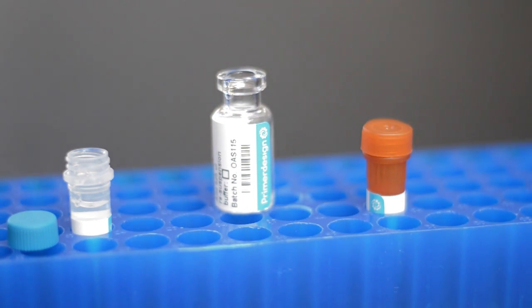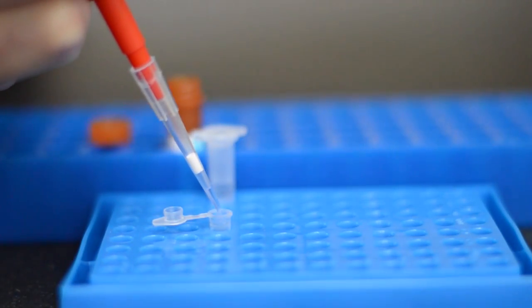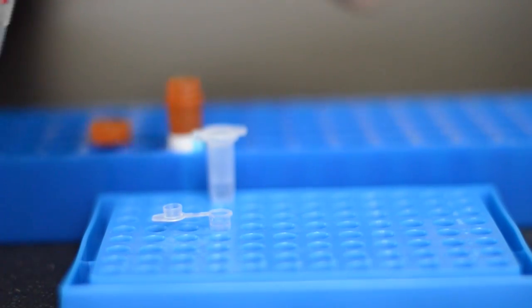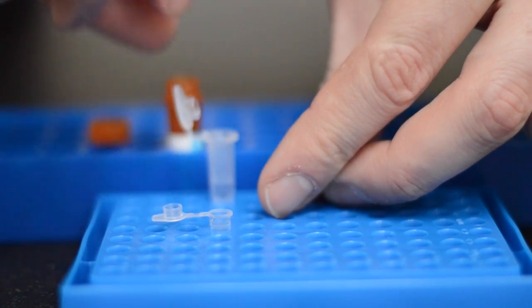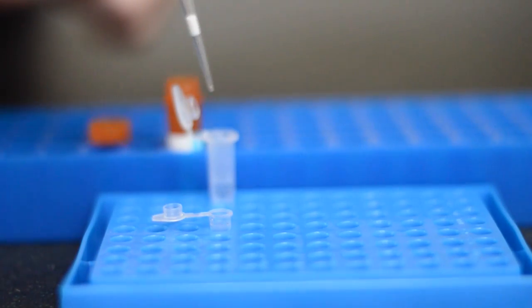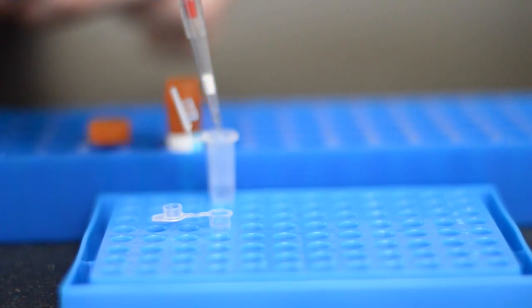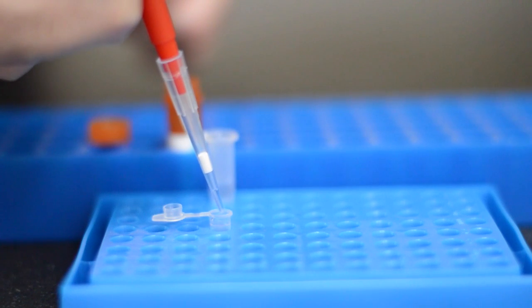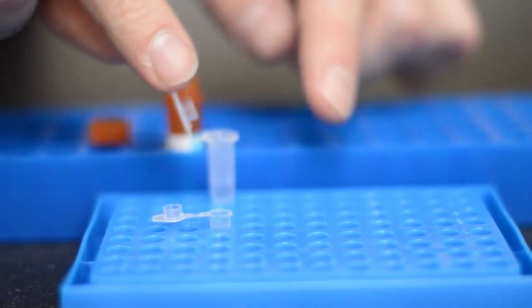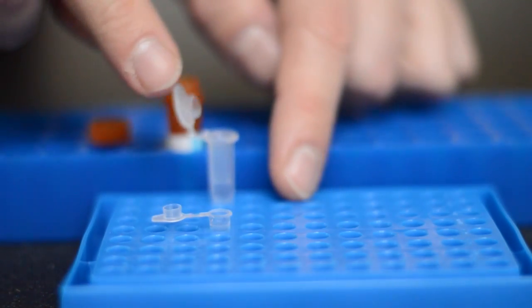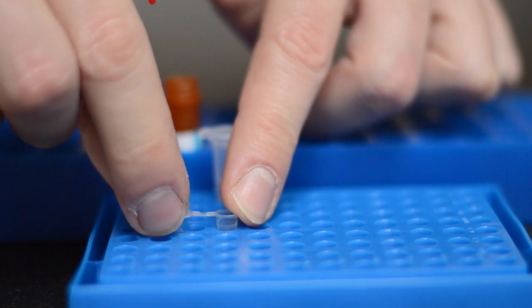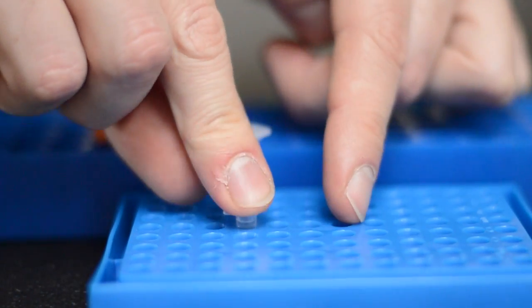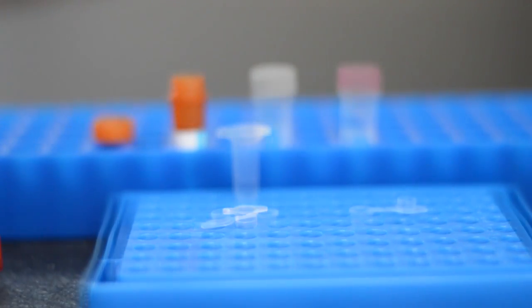So to set up a test simply combine a small volume of this reaction mix with a small volume of your DNA sample. Close the lid and everything's ready.